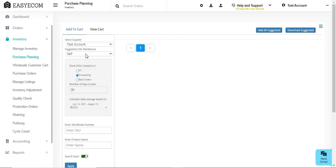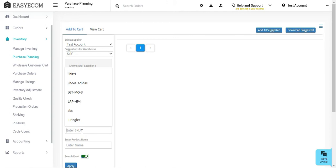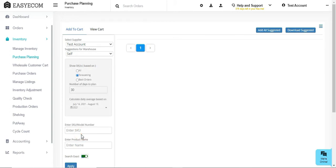You can plan your inventory purchase for a specific supplier and warehouse, or for all suppliers and warehouses in a single go. You also have the option of creating a purchase order for a particular SKU line.